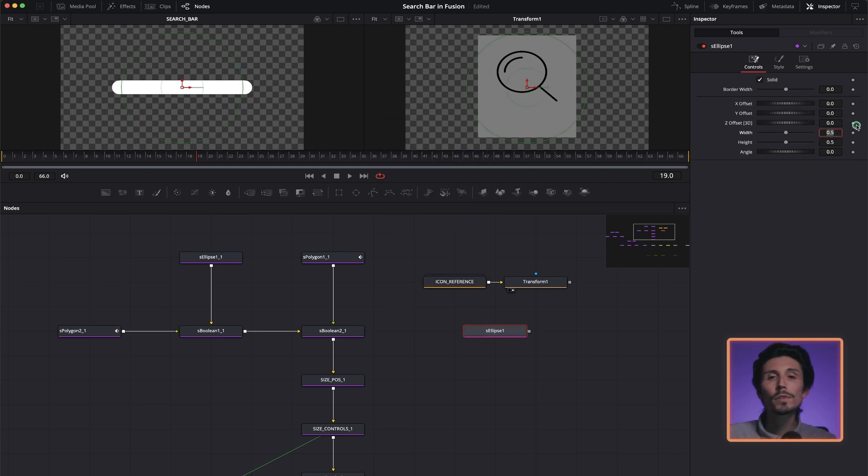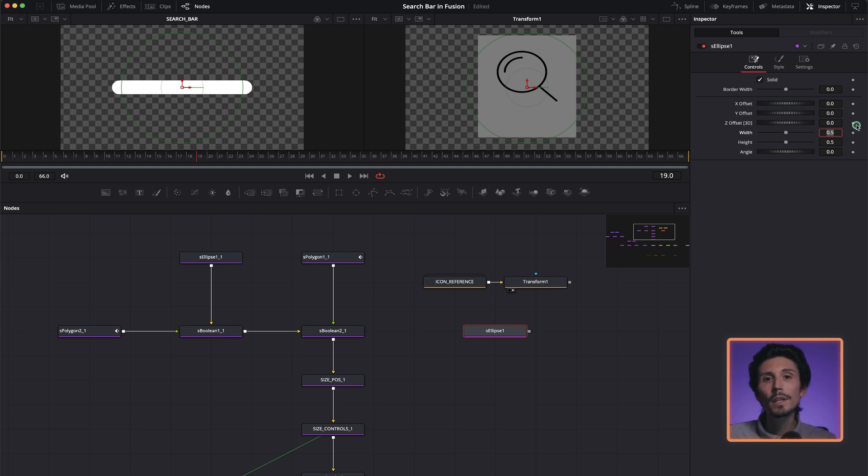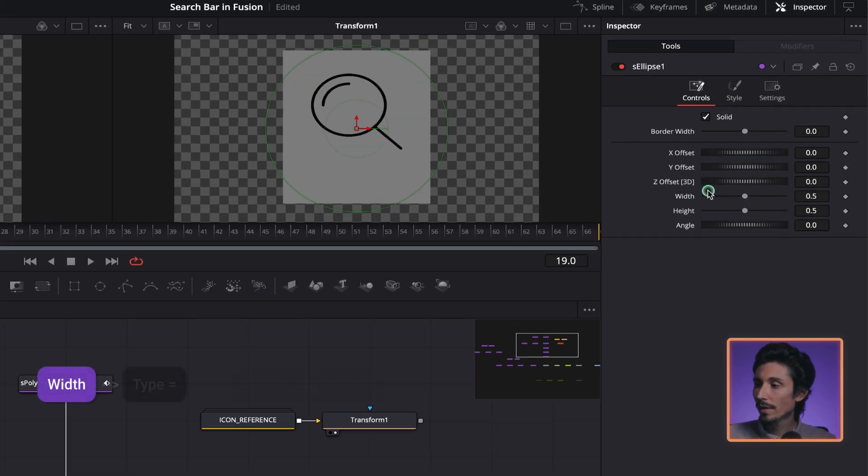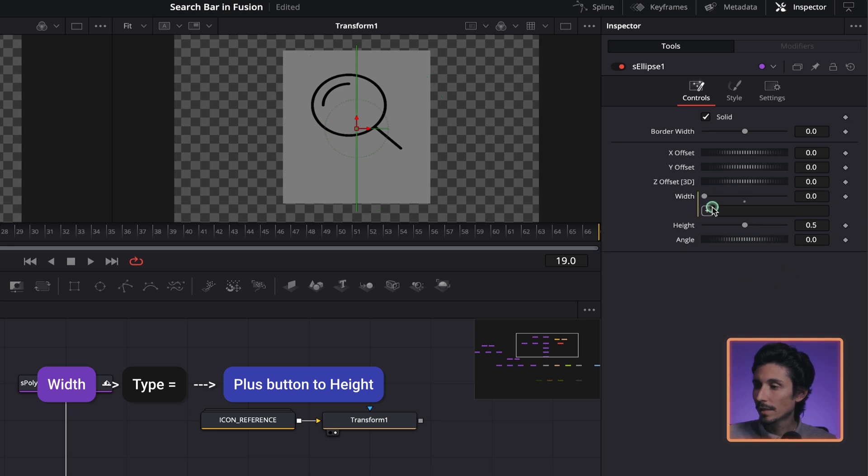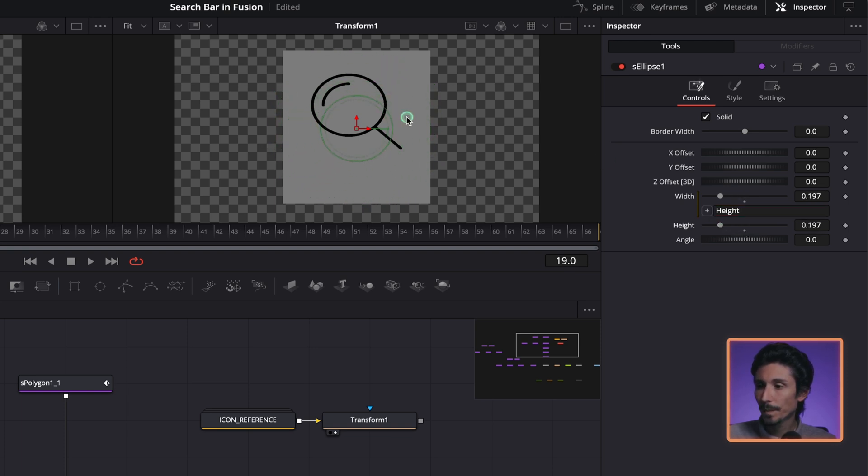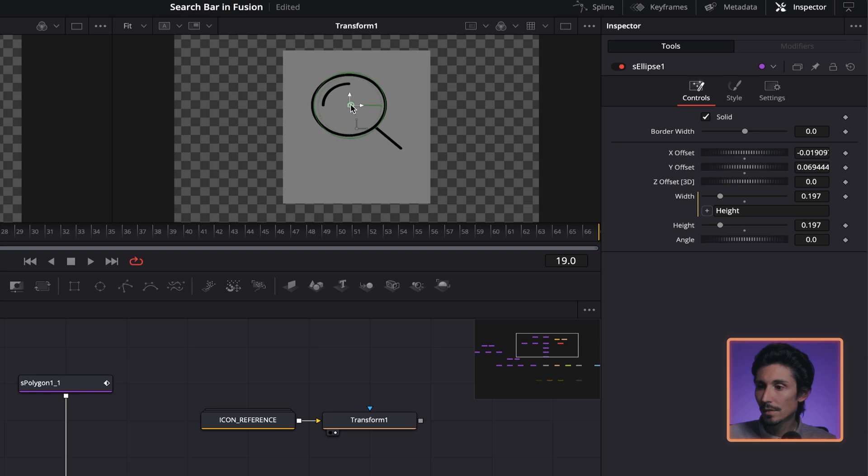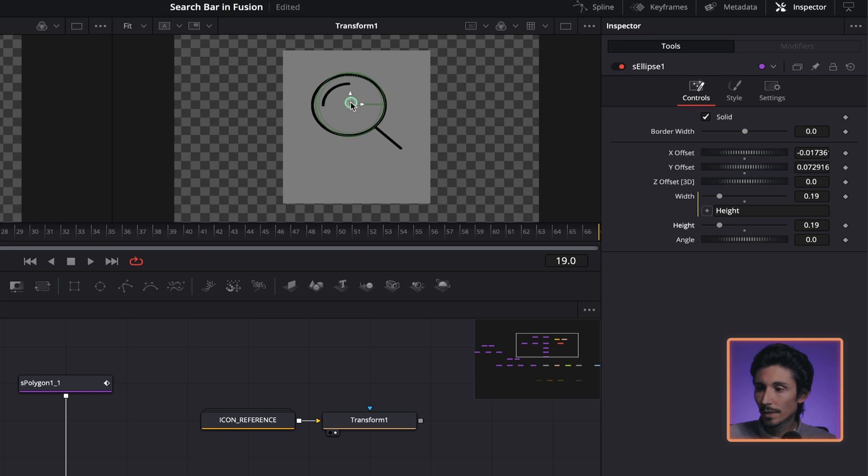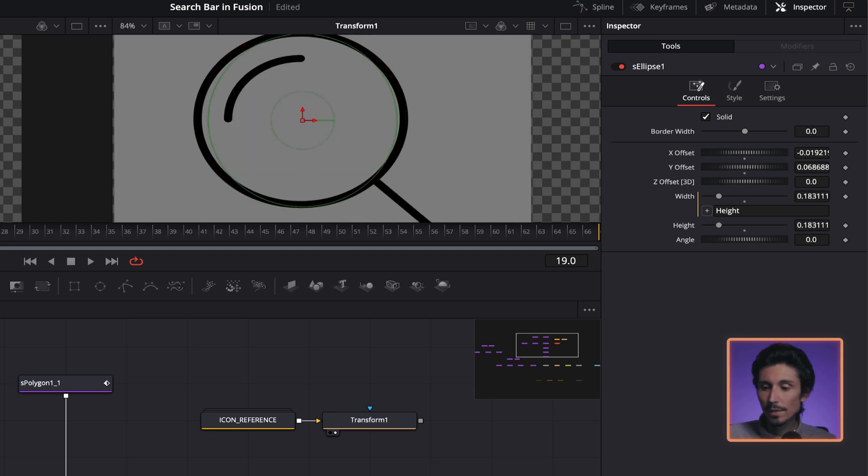We're going to create a very simple expression which allows us to increase or decrease the width and height of the shape at the same time. So go to width equals. There's a plus button over here to the height and you can scale it out like this more or less. Like this, doesn't have to be perfect in my opinion. You can also use the controls.